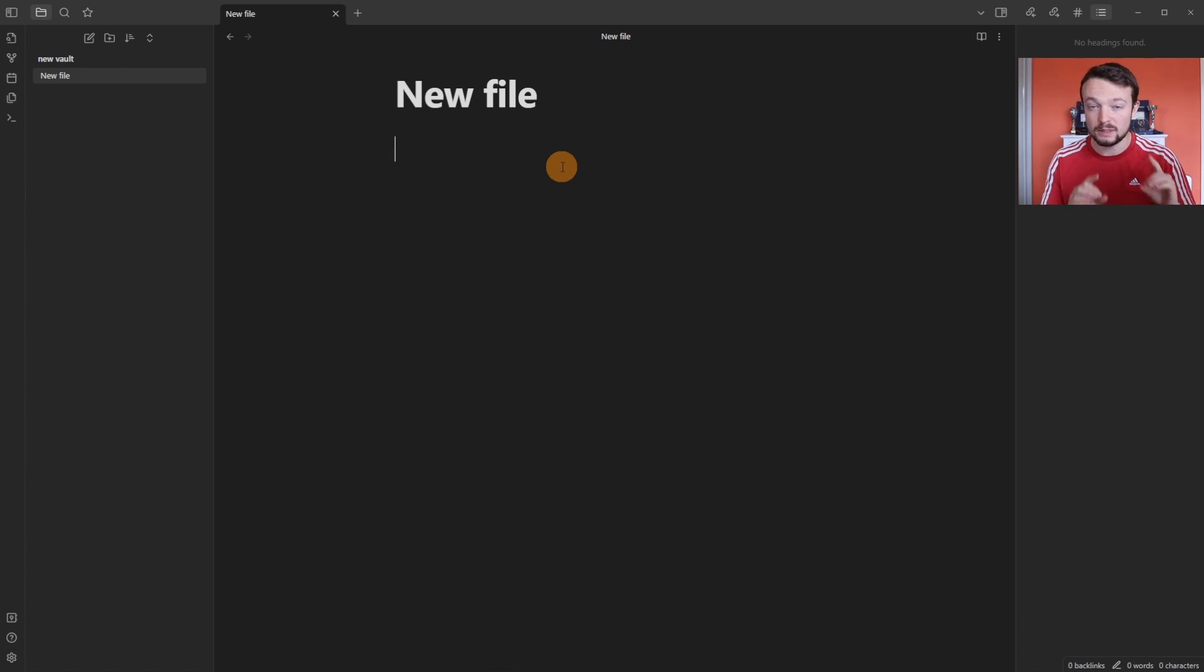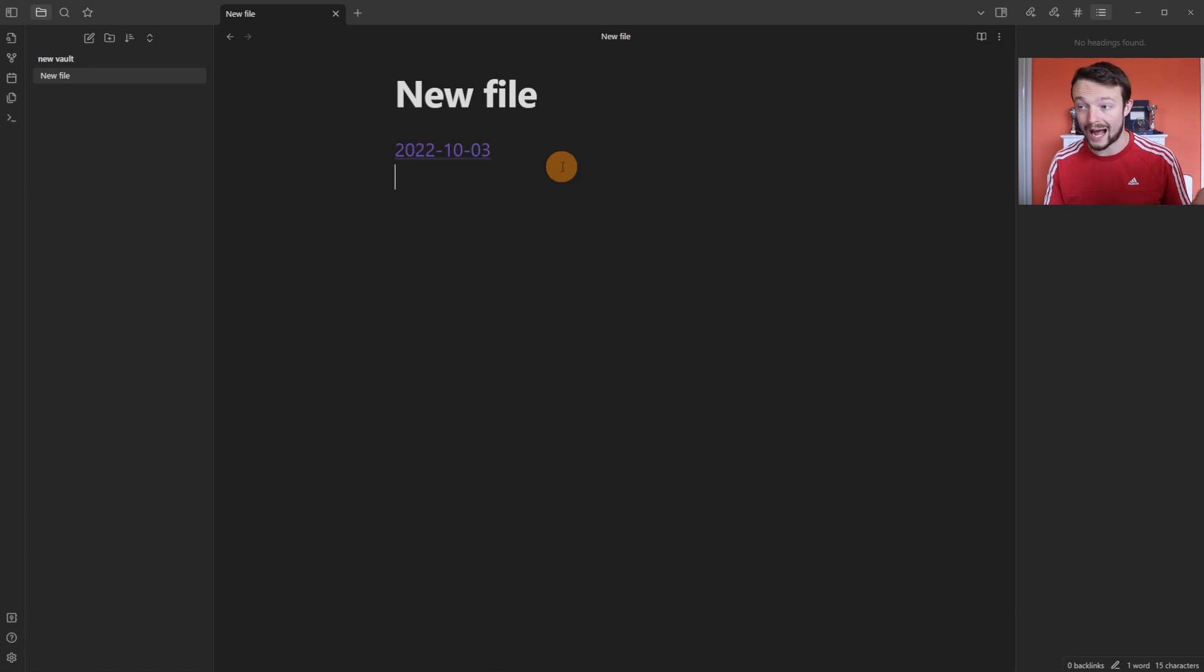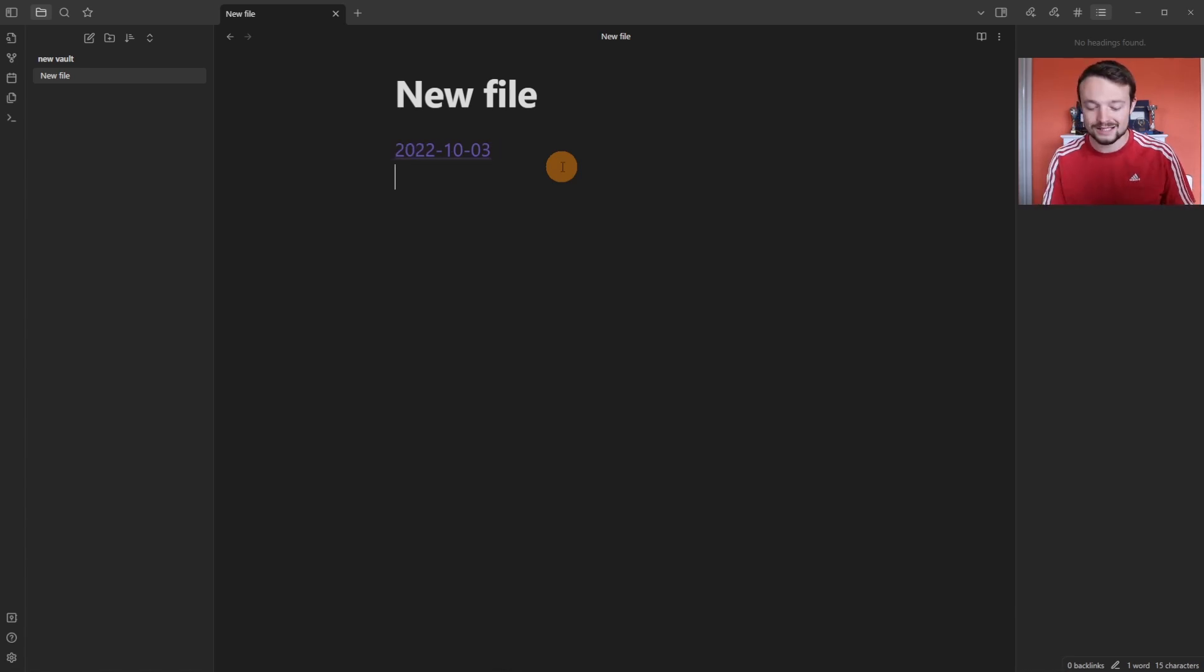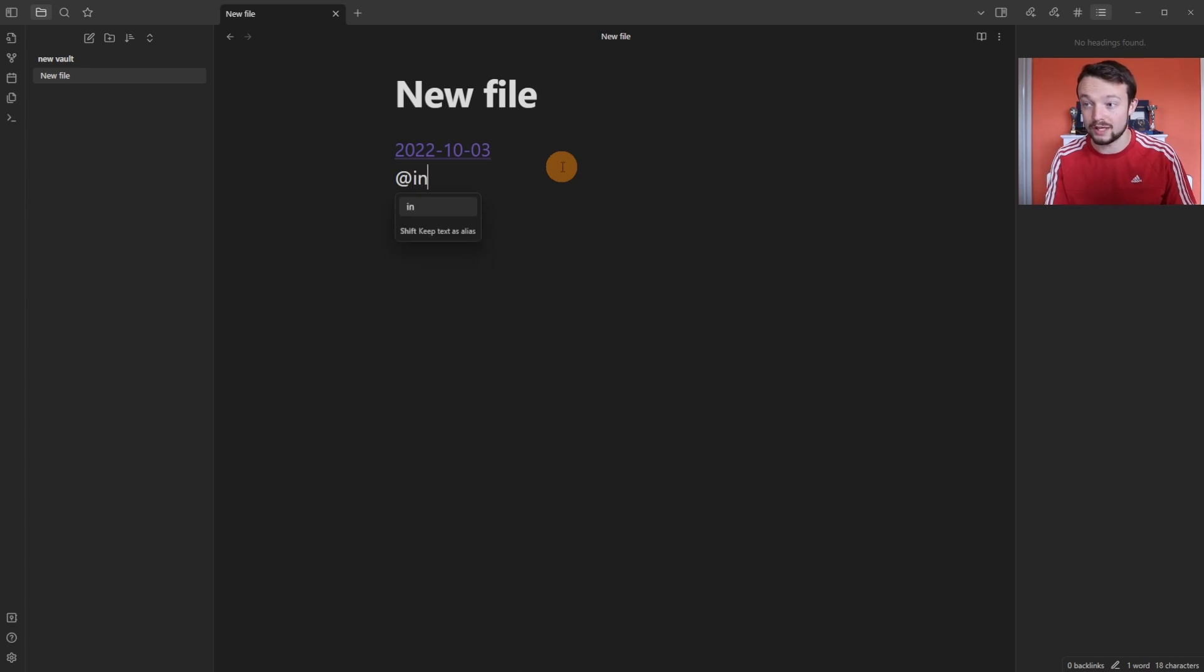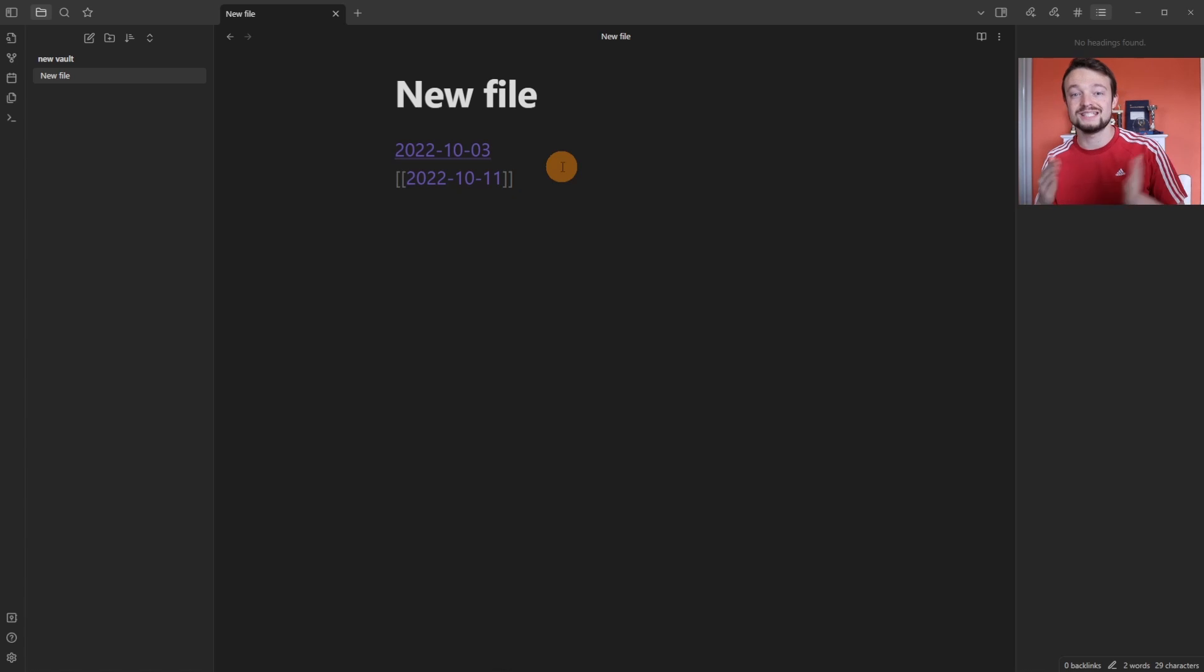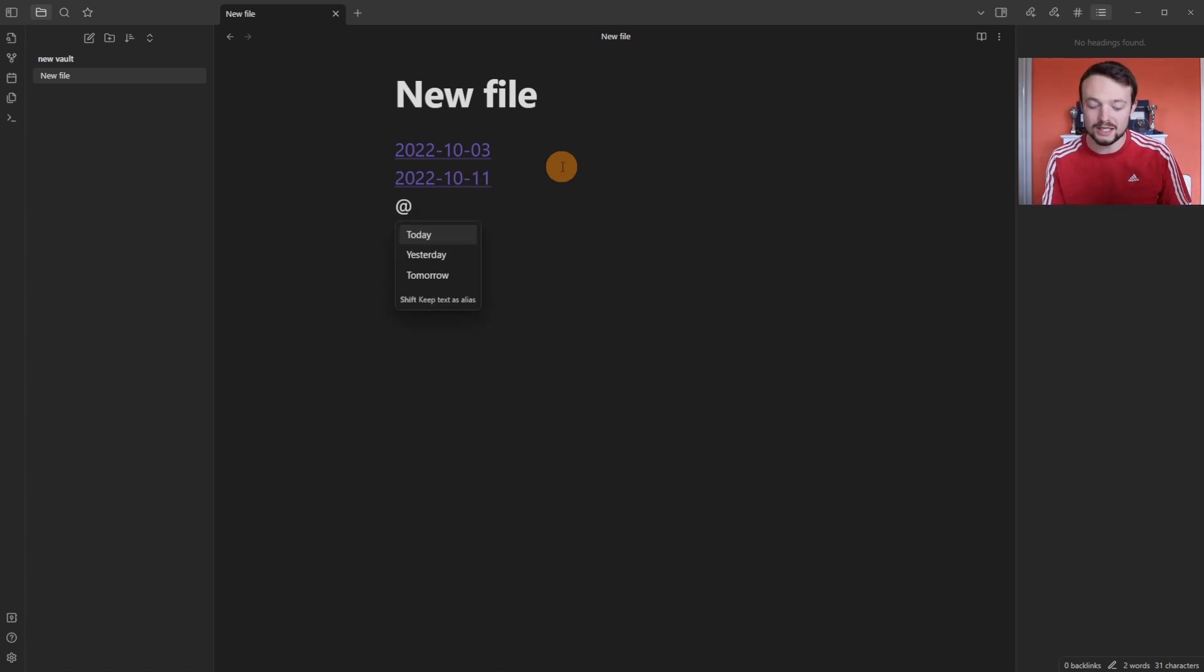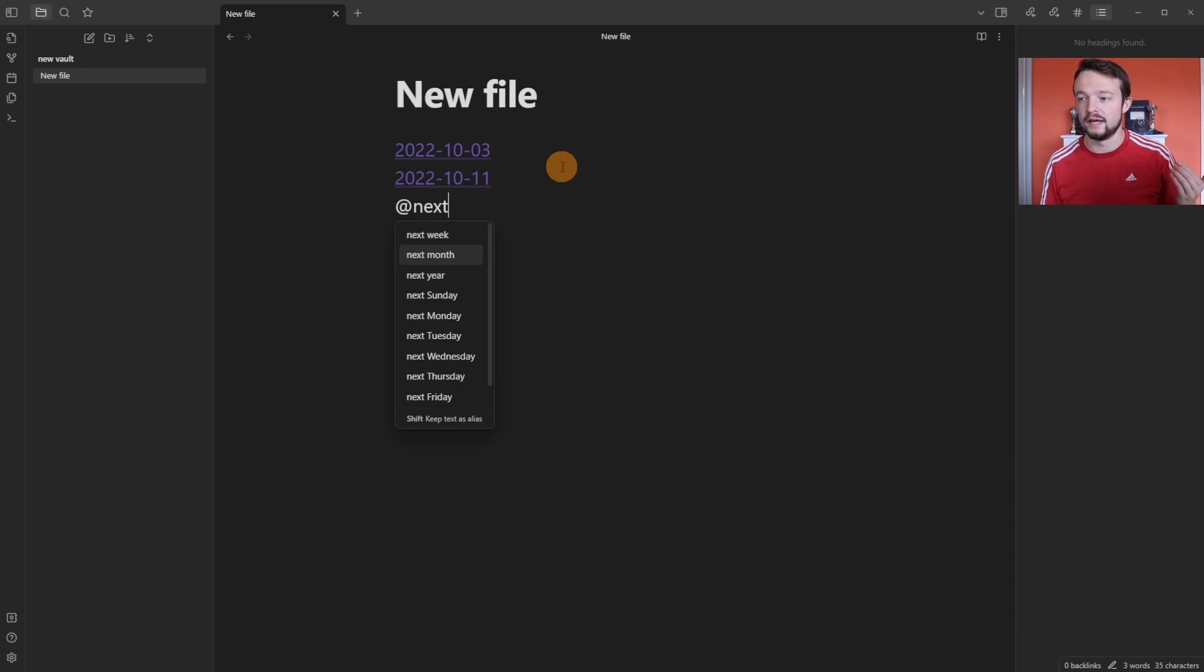Adding dates into Obsidian can be made easier with a plugin that allows you to push the at symbol, use auto select to add the date in as a linked page, use the at symbol and then use natural language dates. So in seven days or then put the date of seven days into the future in as a link, or you can use other natural language dates using next and